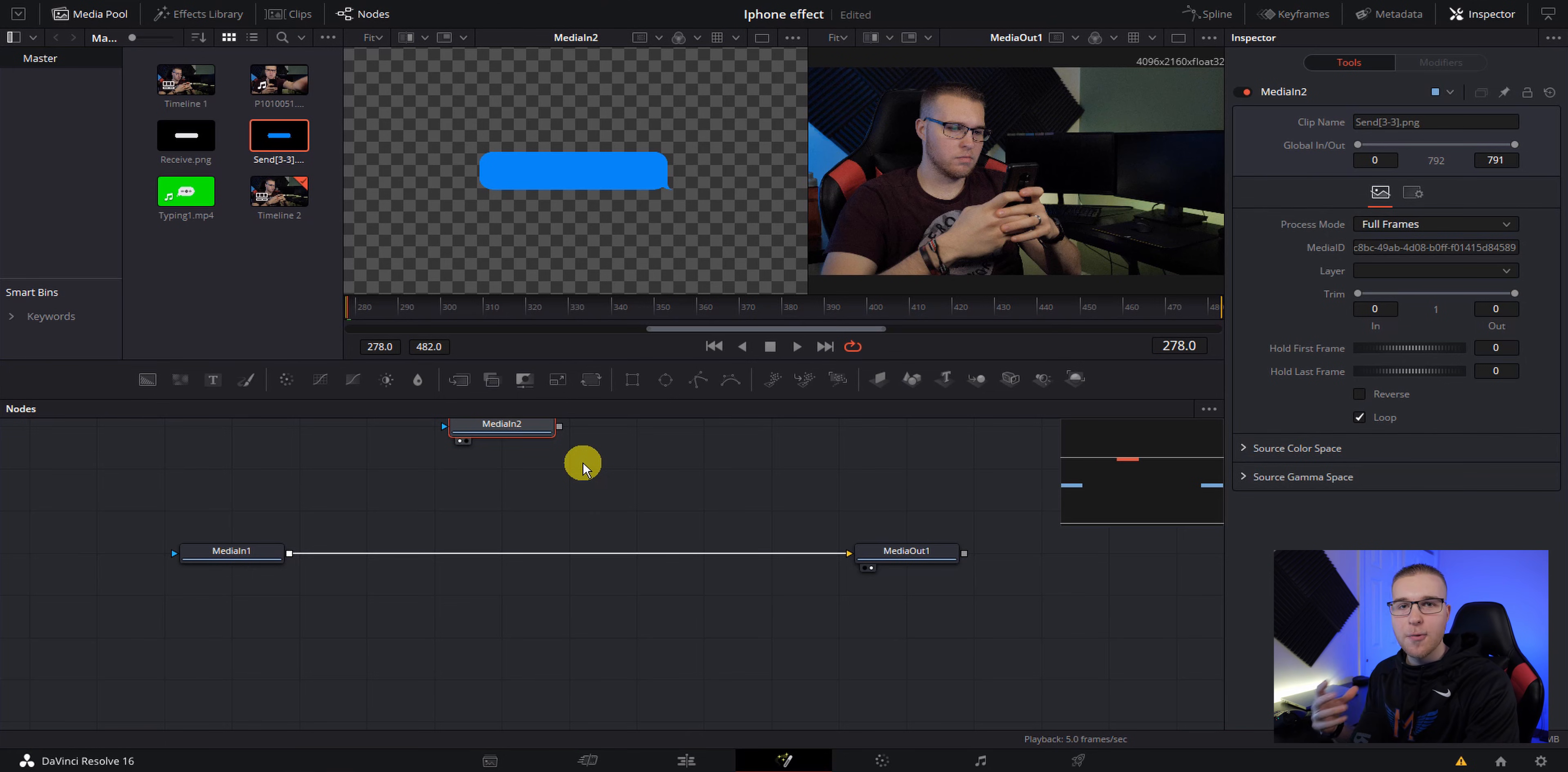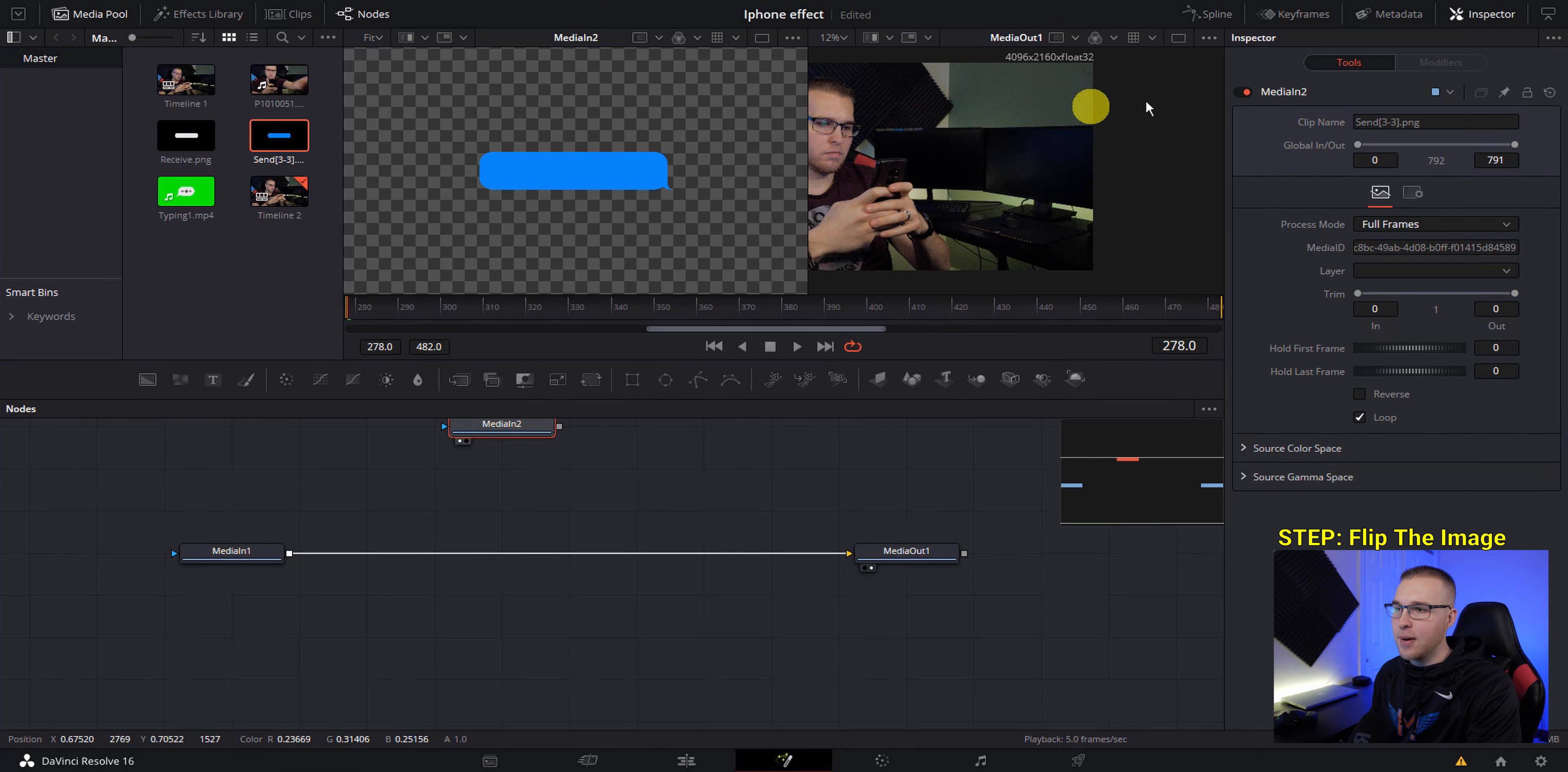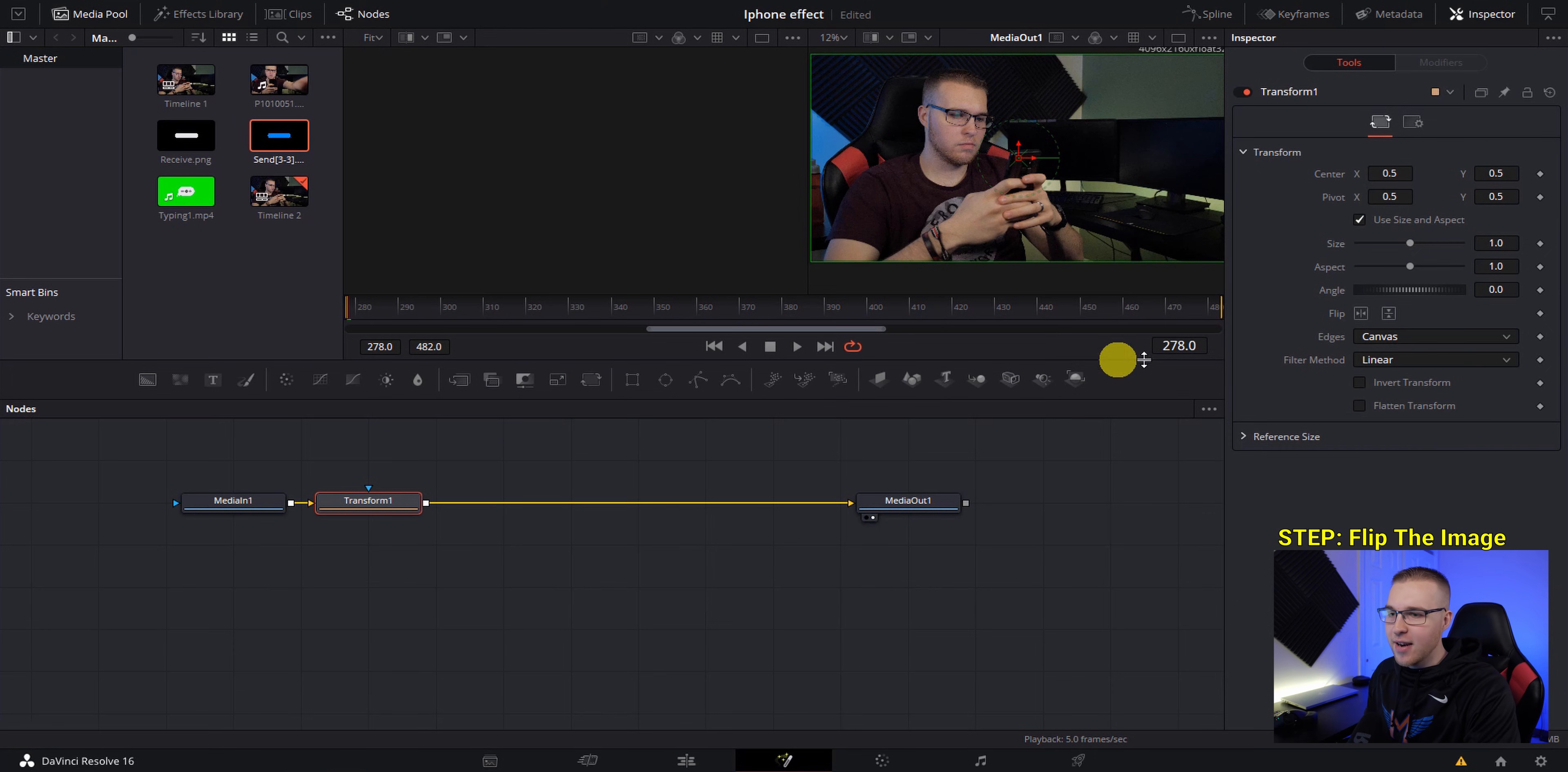So the first thing we're going to do is flip our image. And the reason why we're going to do that is because I want it to look like the text message bubble is coming from me as opposed to just popping out looking like it's coming from nothing. So to do that, all I have to do is add a transform node and then go to flip in the inspector tab and flip it horizontally.